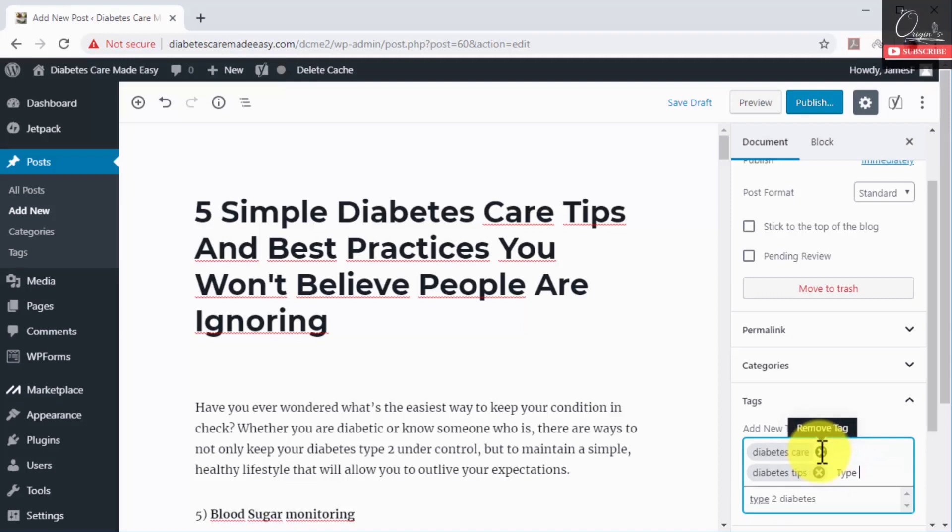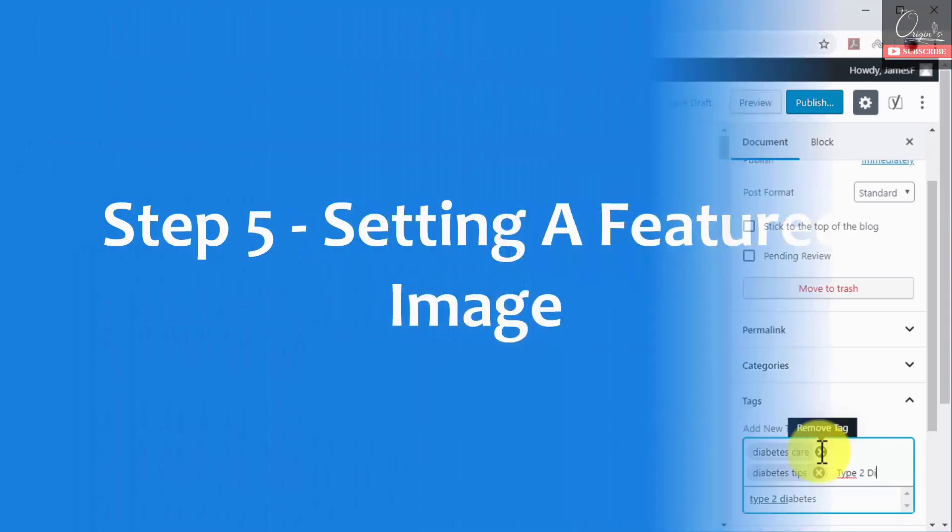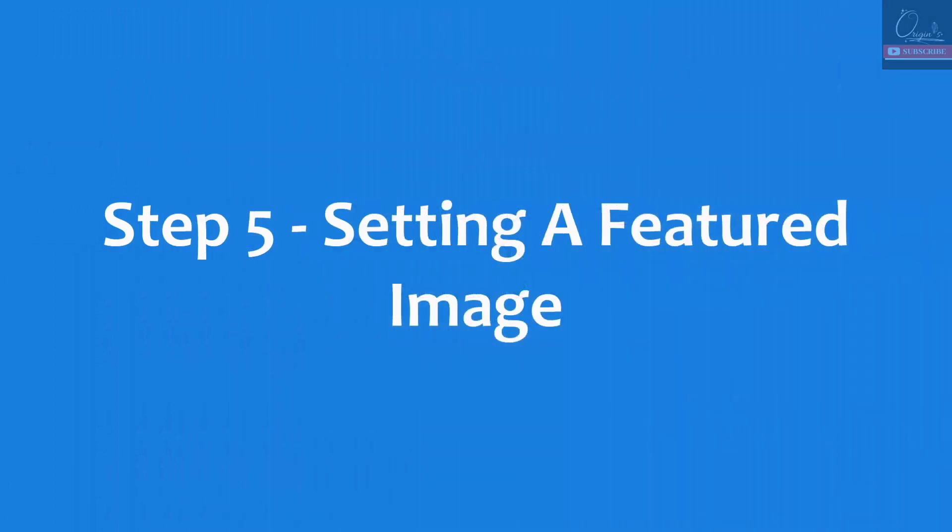Remember to press the enter key each time that you enter a new tag.